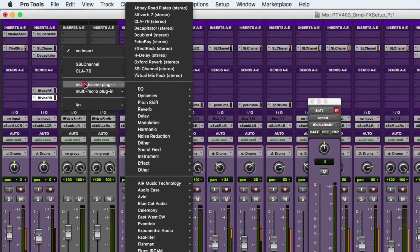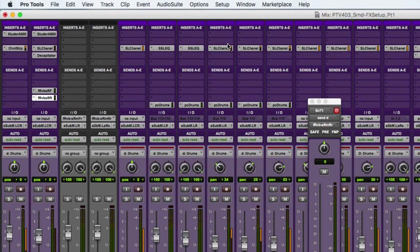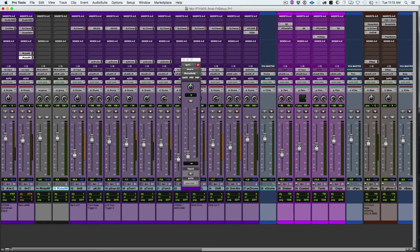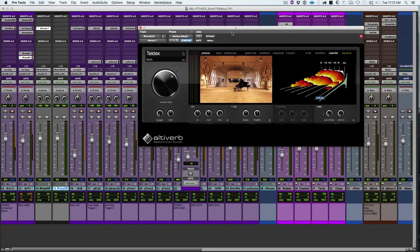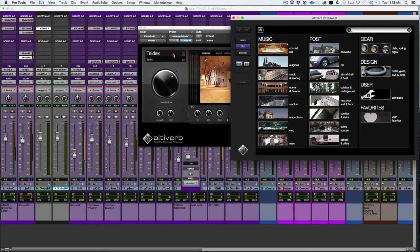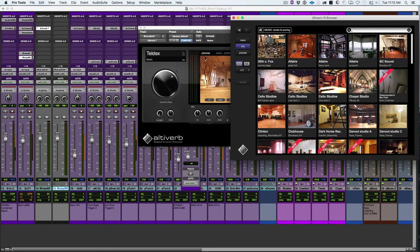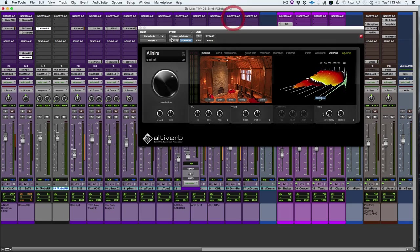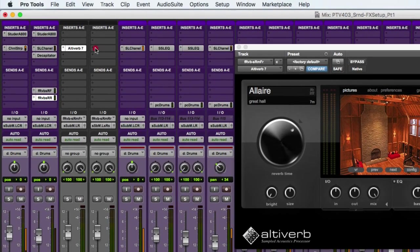But what if I don't have a surround reverb, and we want to use something nicer like the altiverb? I can load up the altiverb, and I can find a patch that I'm happy with for the front and kind of get it the way I want. And then I can duplicate that onto the back and make some adjustments to that patch a little bit to give it a little bit of a different character in the surrounds.